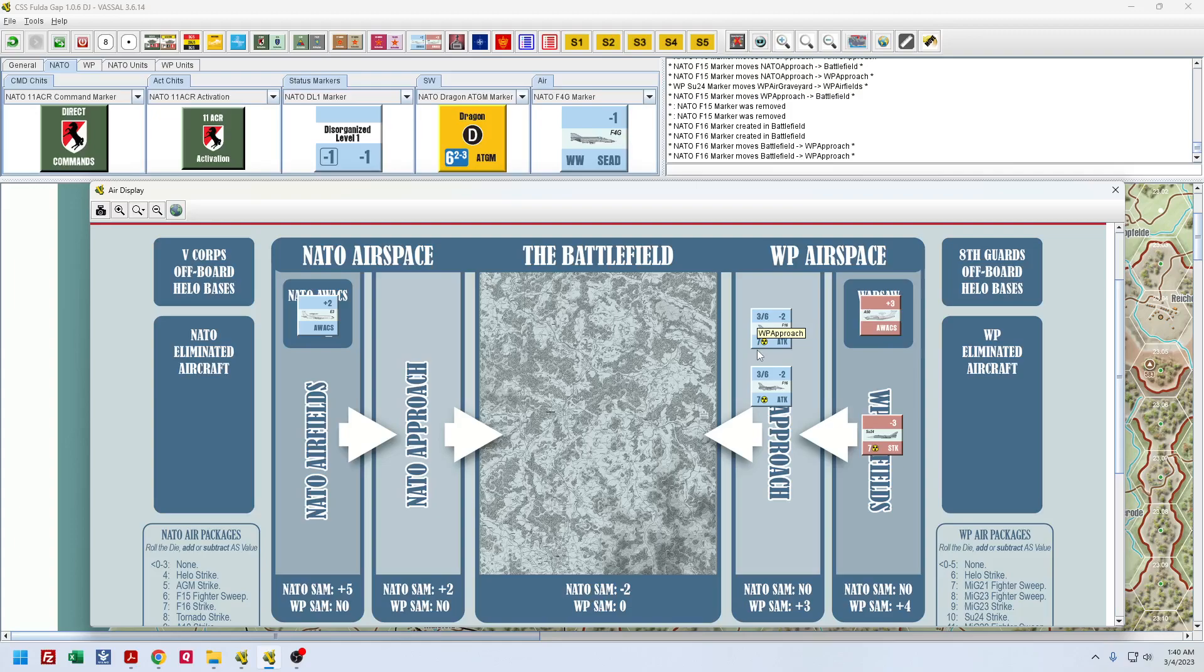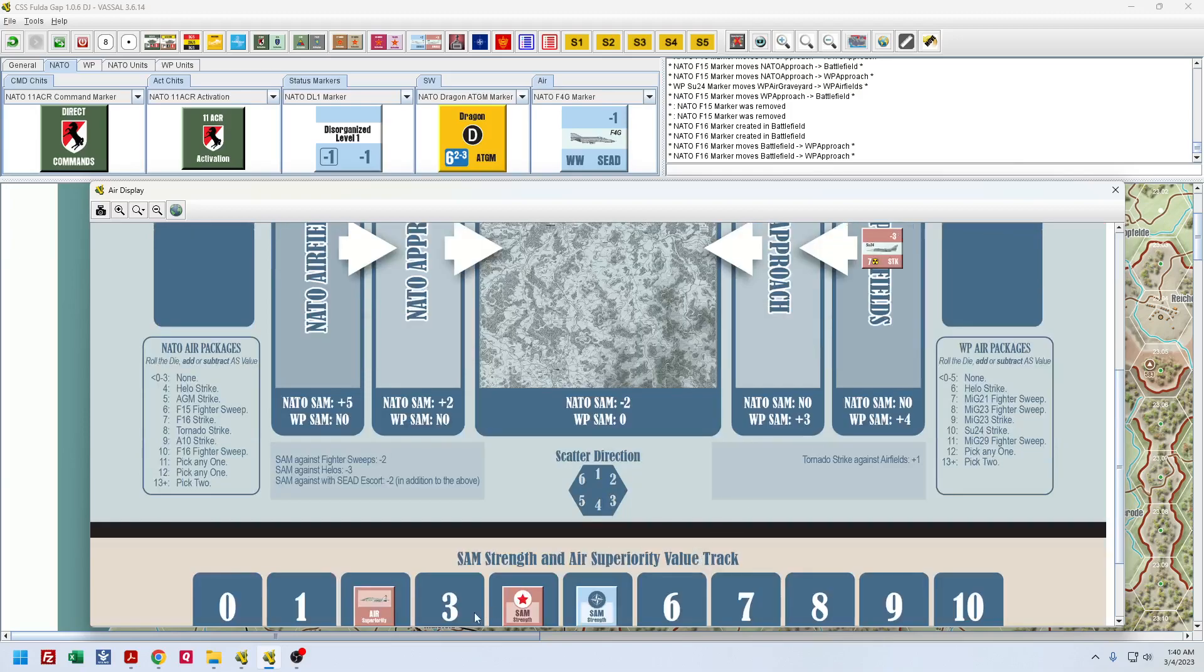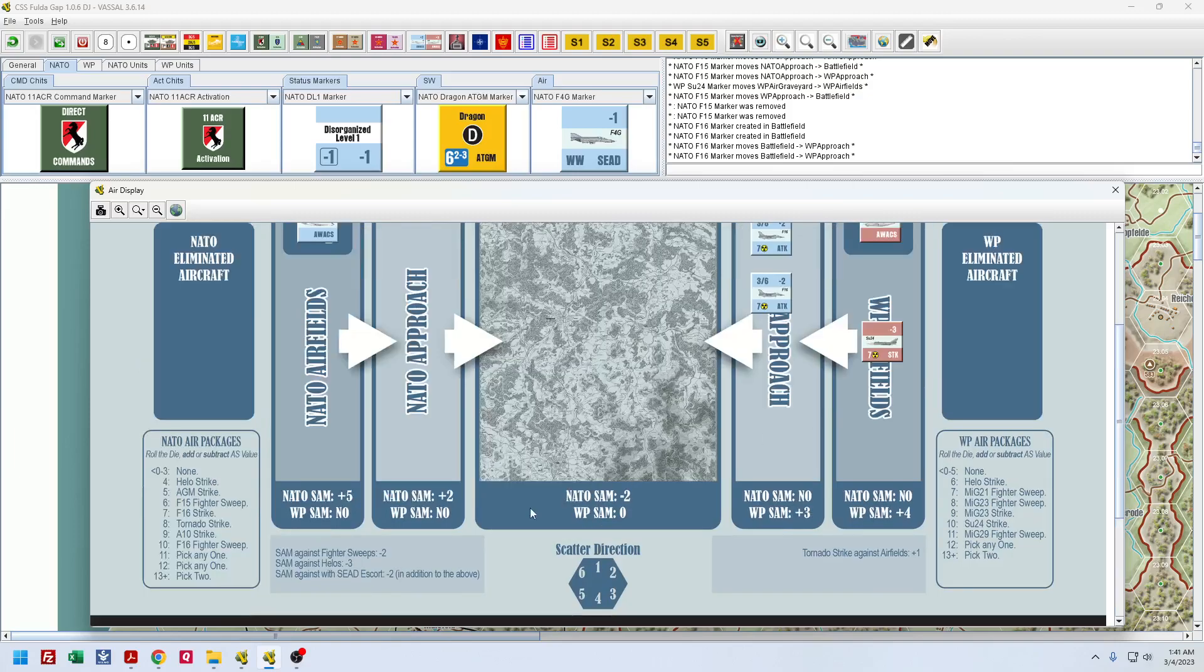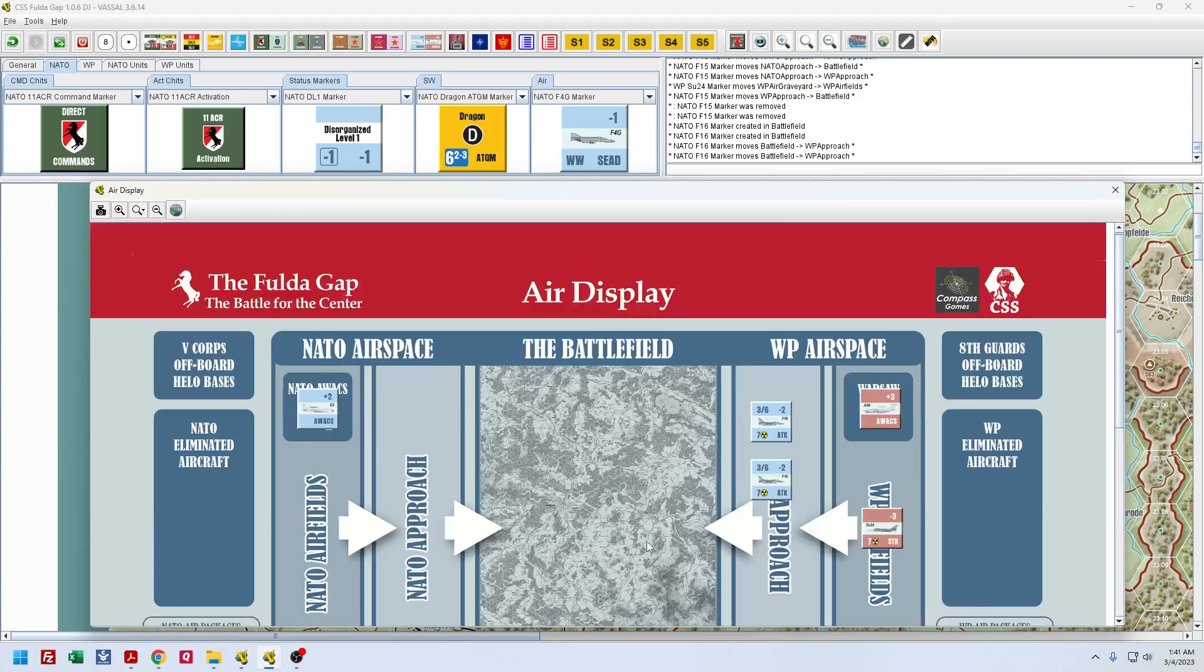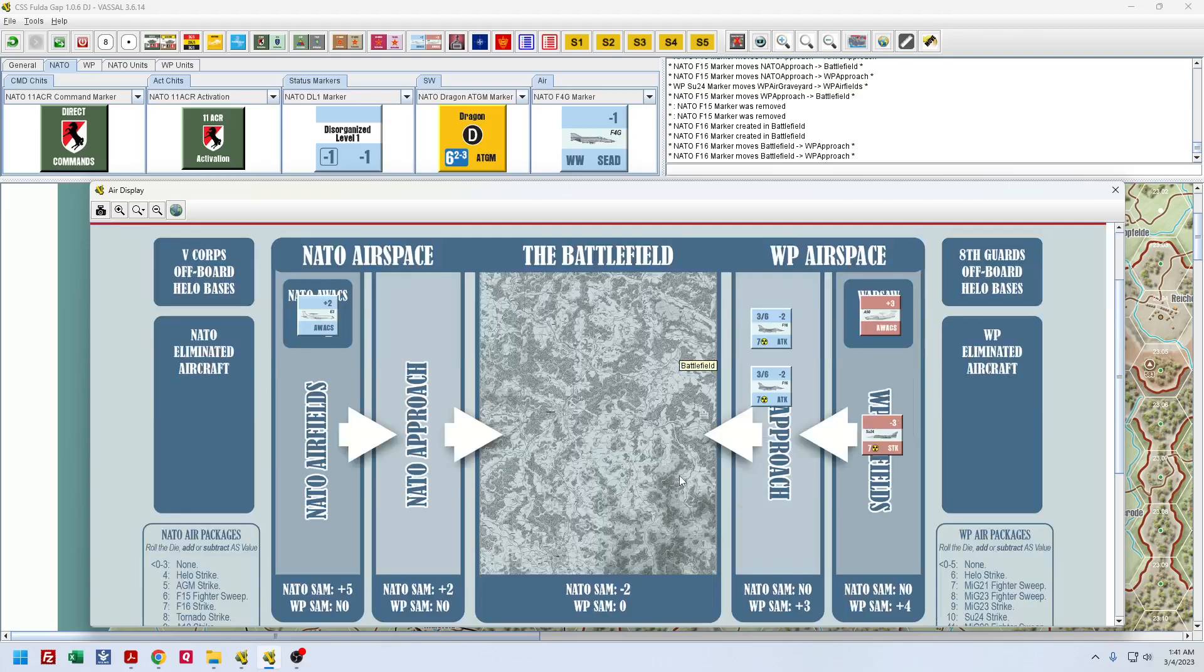But, because I have it in the Warsaw Pact approach with my fighters, I add three to that. So, that becomes a seven. So, they need a seven on the die or less to hit or abort my fighters. Again, this is what I'm assuming from the rules. Because, I'll be honest with you, the rules don't necessarily state what the target number is for surface-to-air missiles. I couldn't find anything in the book. It just says against the modified value. So that's what my modified value is. Four SAM strength plus three is seven. But, it also says here SAM against fighter sweeps is a minus two. Which I then think drops me back down to a five.